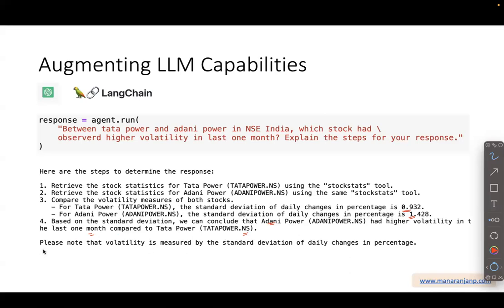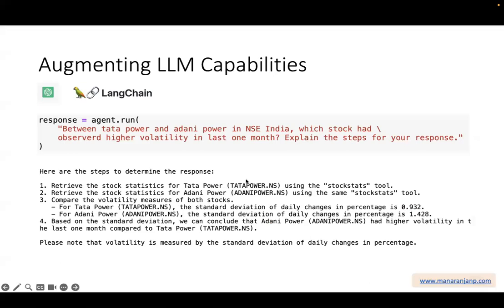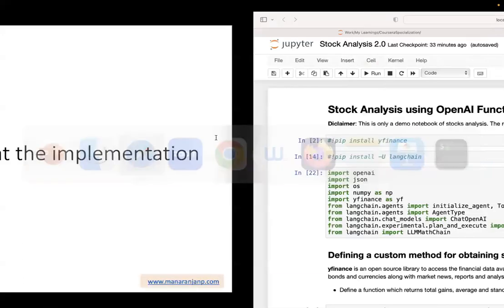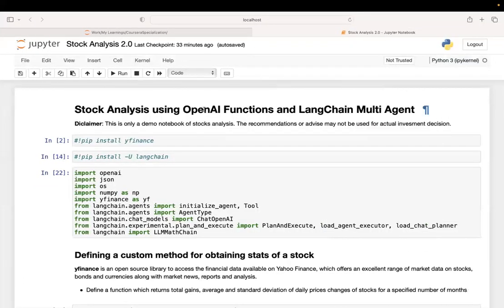It also gives justification, noting that volatility is measured by the standard deviation of daily changes in percentage. So when you ask for a step-by-step response, you not only get the result of your question but can also verify whether it's doing the right steps. Now let's look at the actual implementation. I have developed a notebook for stock analysis using OpenAI Functions and Langchain multi-agent.